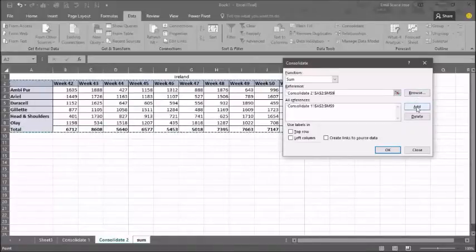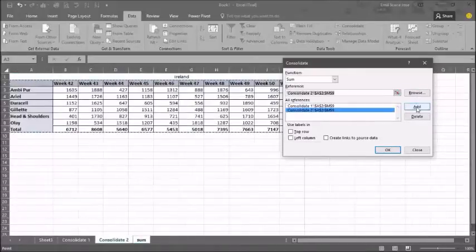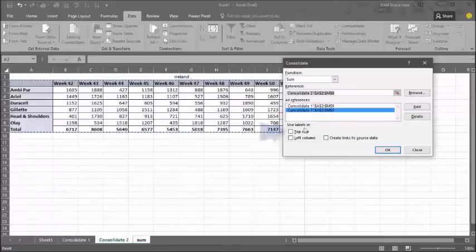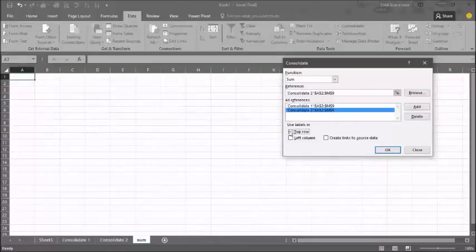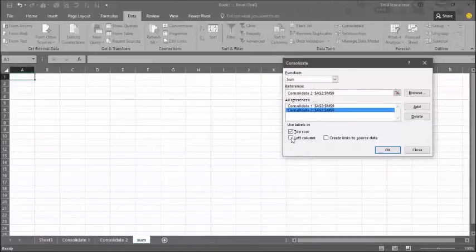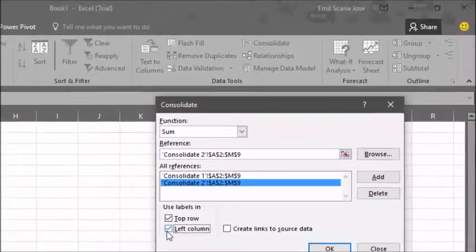Once you have added both sets of data, use the labels which you wish to have in the sheet. Once you have selected your labels, click on create links to source data and press OK.